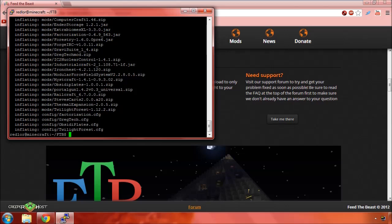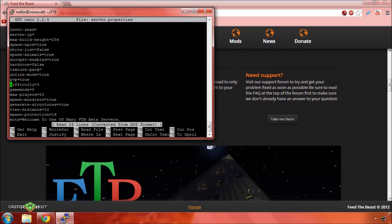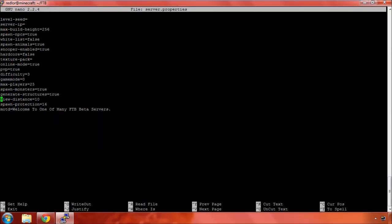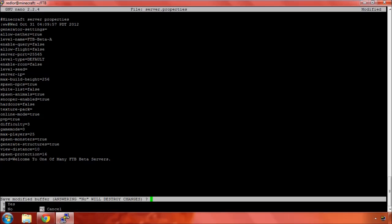Let's look at server.properties. Let's maximize this guy. It looks like a default server.properties file. Spawn protection, animals, whitelist, build height, server IP.